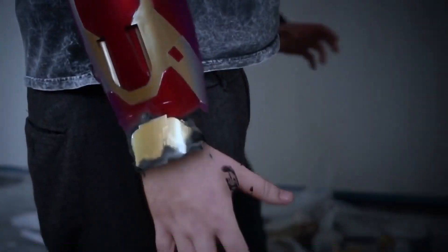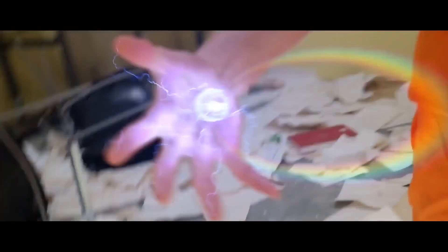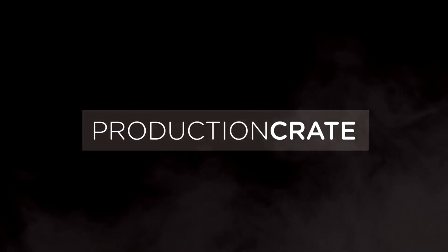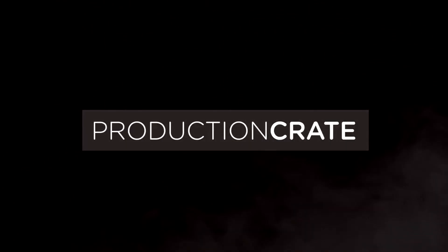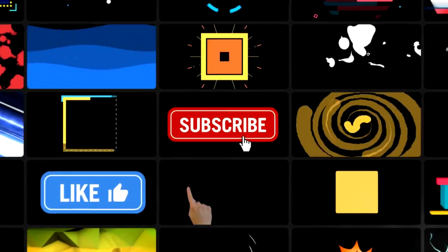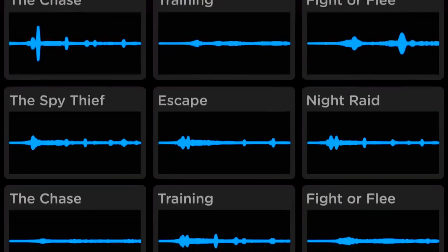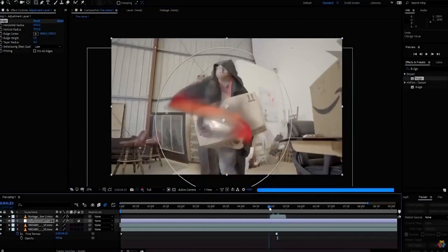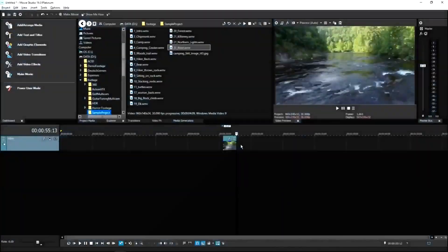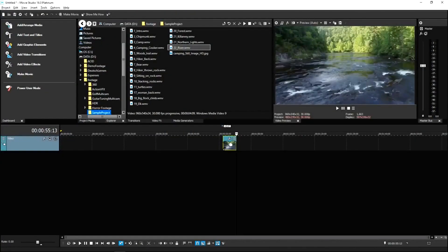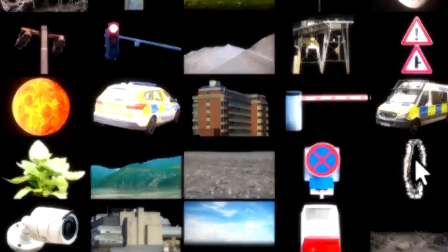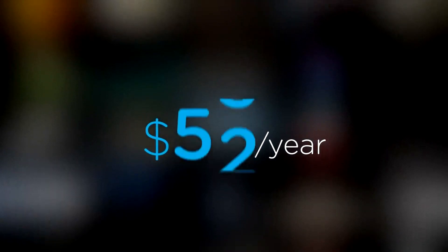Are you a content creator looking for effects to improve your videos in 2021? Welcome to Production Crate. Production Crate is the resource for graphics, visual effects, music and much more. On top of that, these assets are compatible with your editing software. Get your unlimited free effects today or premium effects for only $49 a year.